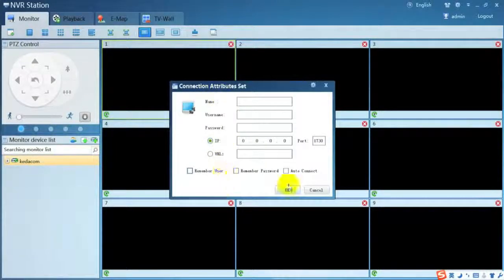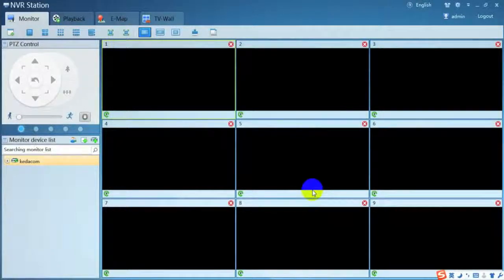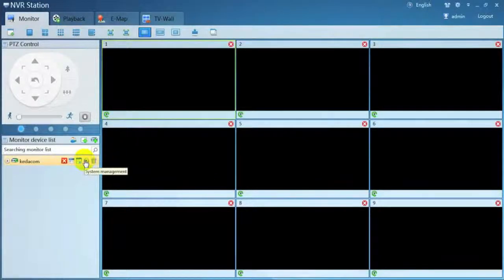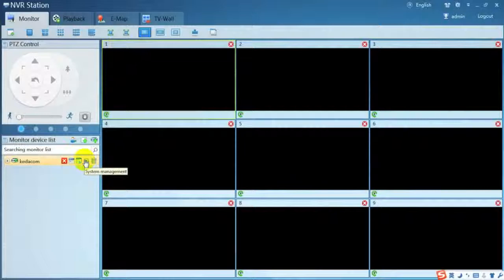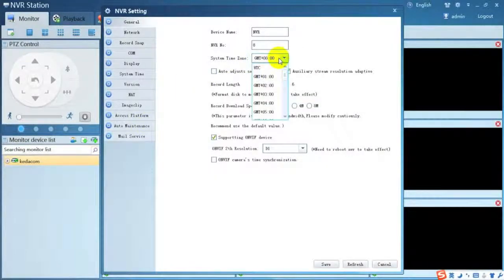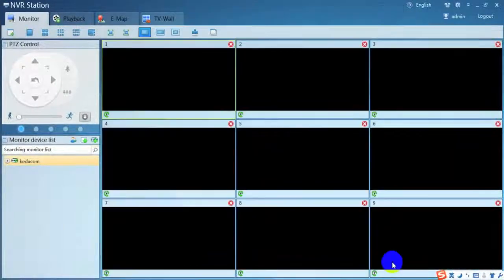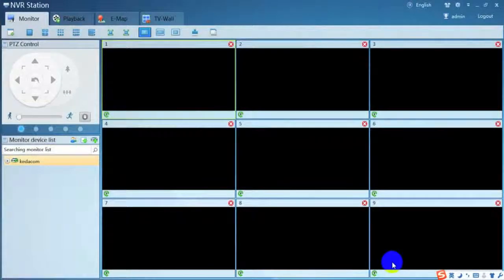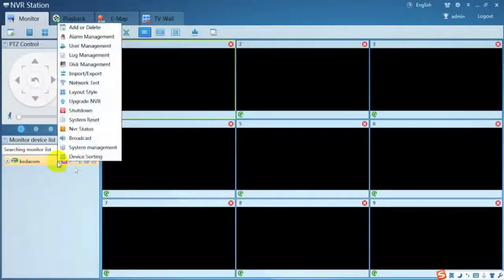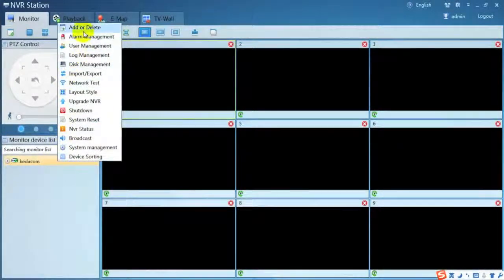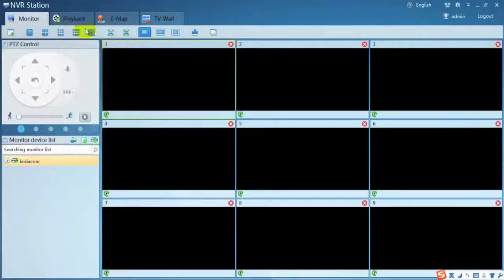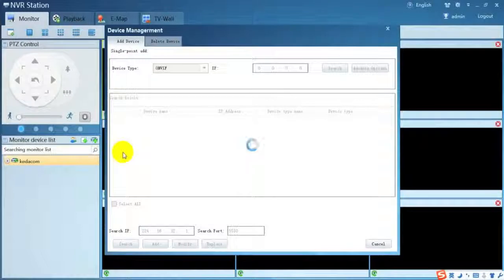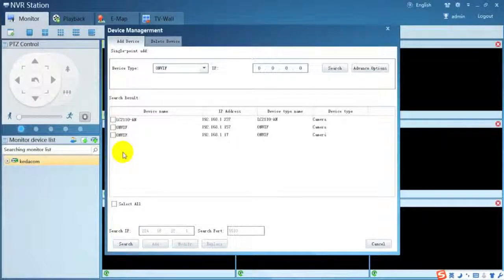Click to connect to NVR. You can also add another NVR to NVR station. After, go to system management to check the system time zone and change it to your location.